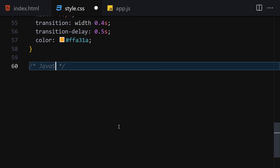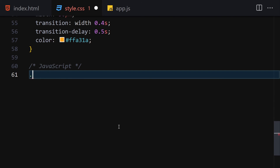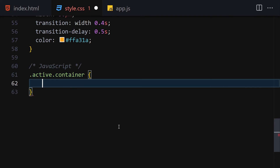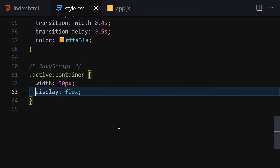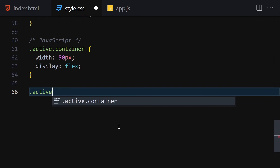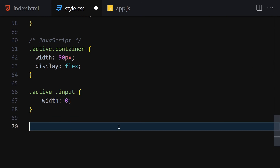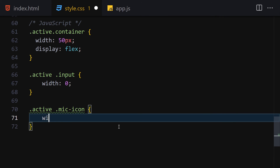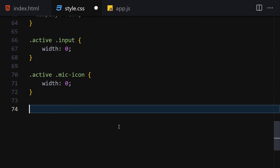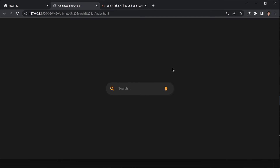Now let's write the CSS classes for JavaScript to toggle. When the container has the 'active' class, width becomes 50px and display is flex. When the input has the 'active' class, width becomes 0. When the mic icon has the 'active' class, width also becomes 0. Finally, we'll create a utility class 'hidden' with visibility hidden, which JavaScript will toggle.